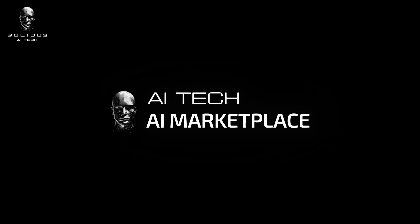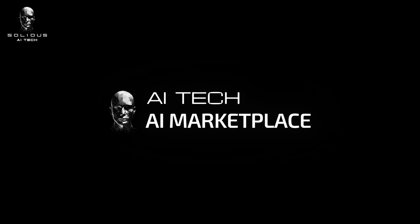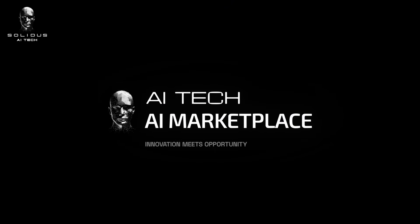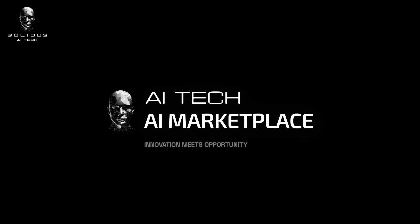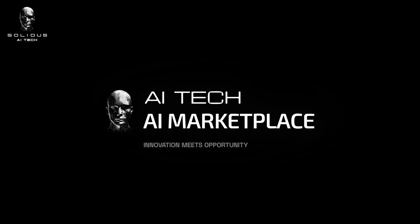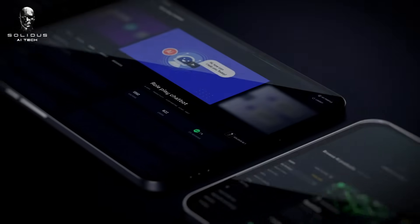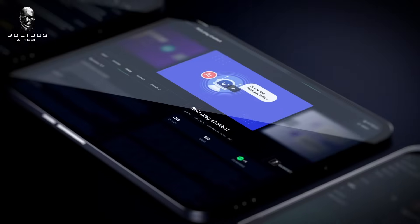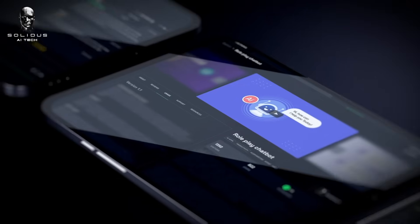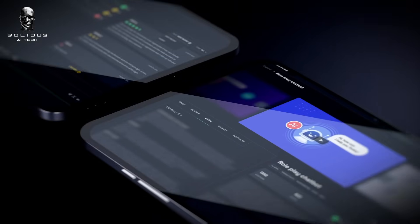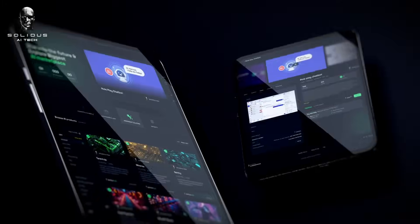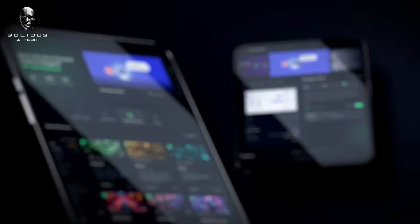Welcome to Solidus AI Tech AI Marketplace, where innovation meets opportunity. Let us guide you through the seamless buyer experience designed to help you harness the power of AI with ease and confidence.